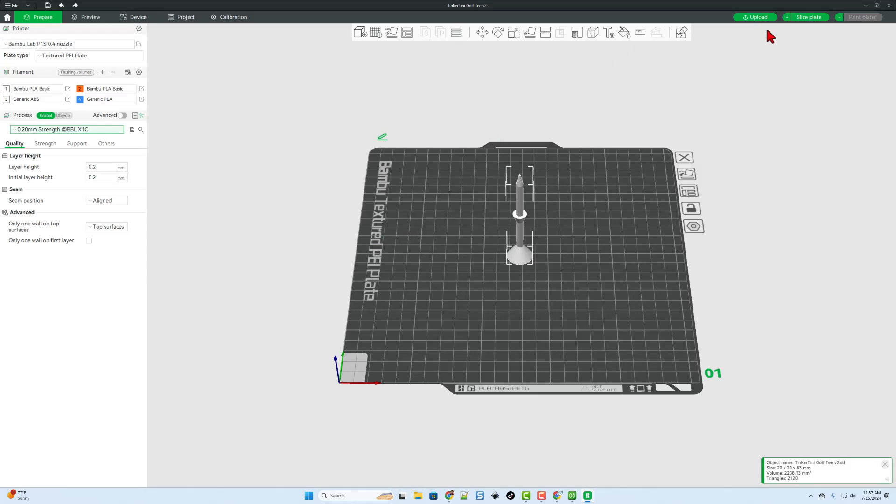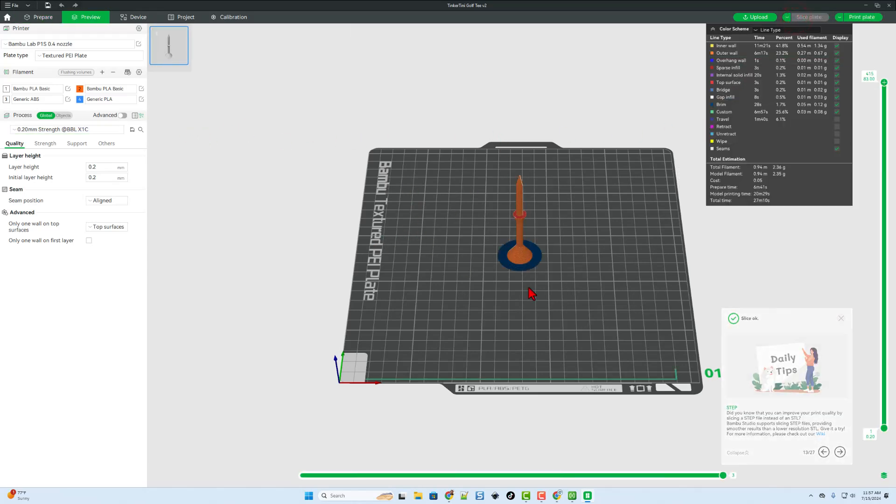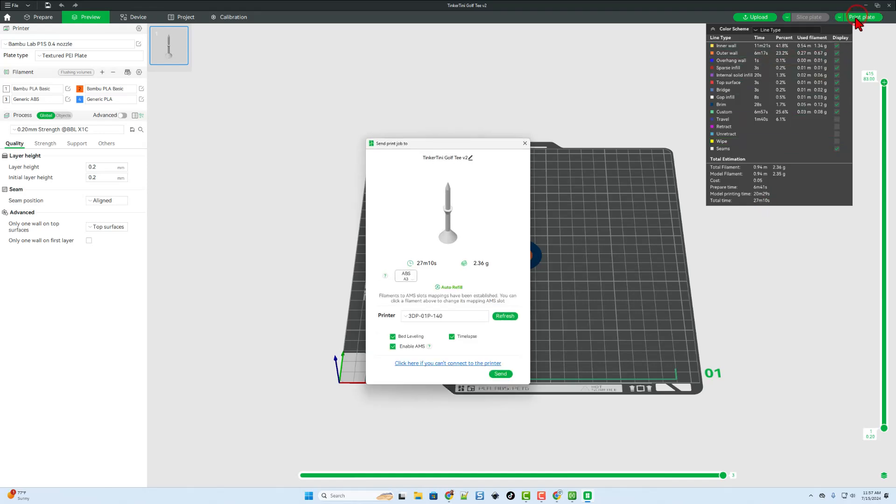Finally, we can hit Slice Plate. Note how slick this is. It automatically chooses to add brim to support that print, and in about 27 minutes, we will have a sweet new golf tee.